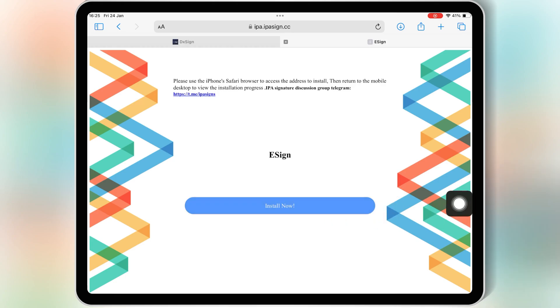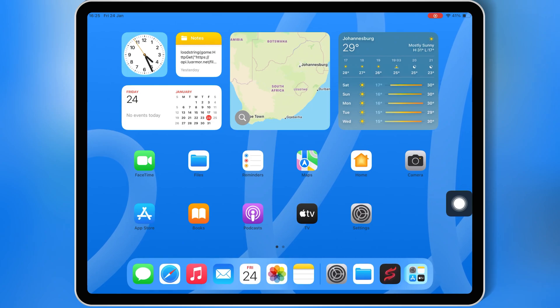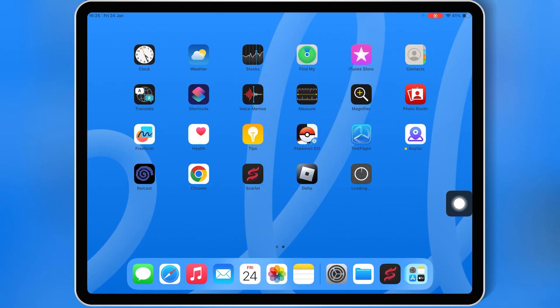Welcome back to Skibbity Tech. Today, I've got something super exciting for you. I'm going to show you how to install eSign on your iOS device and install IPA files on your iPhone or iPad without jailbreak, without APC, and without the fear of getting revoked.